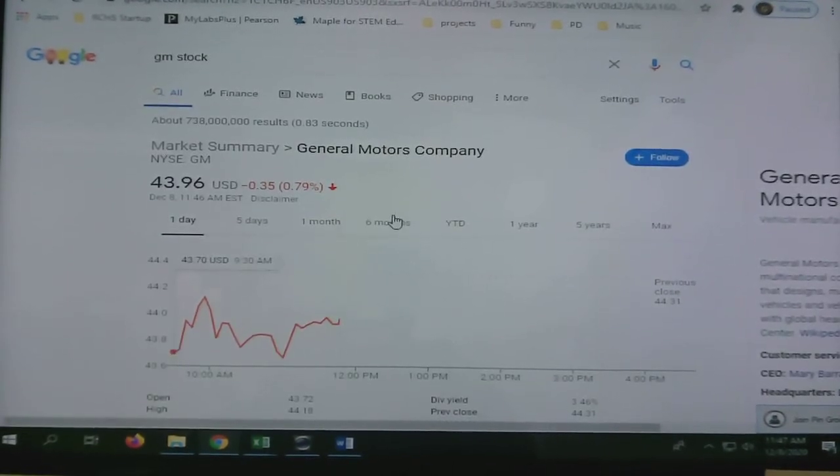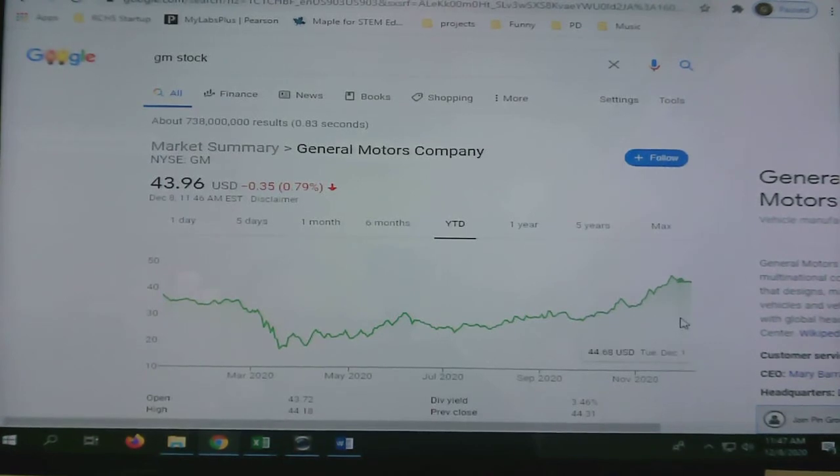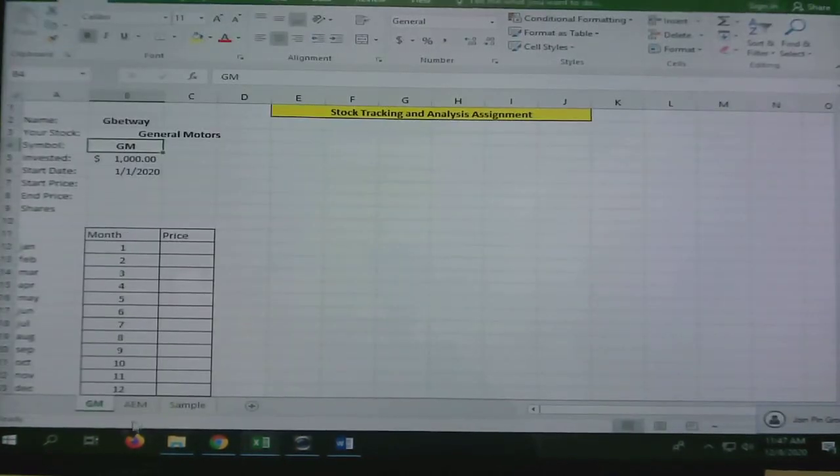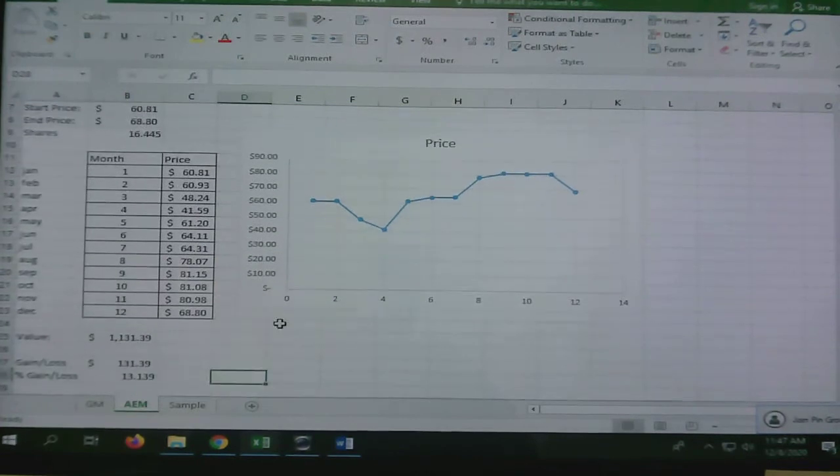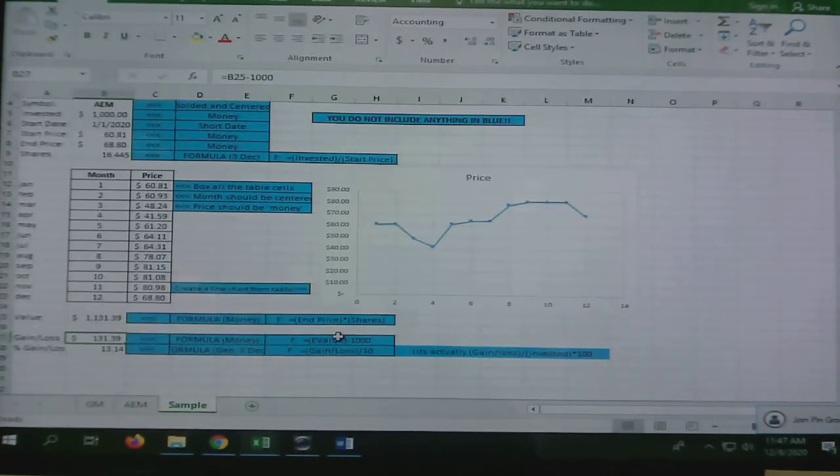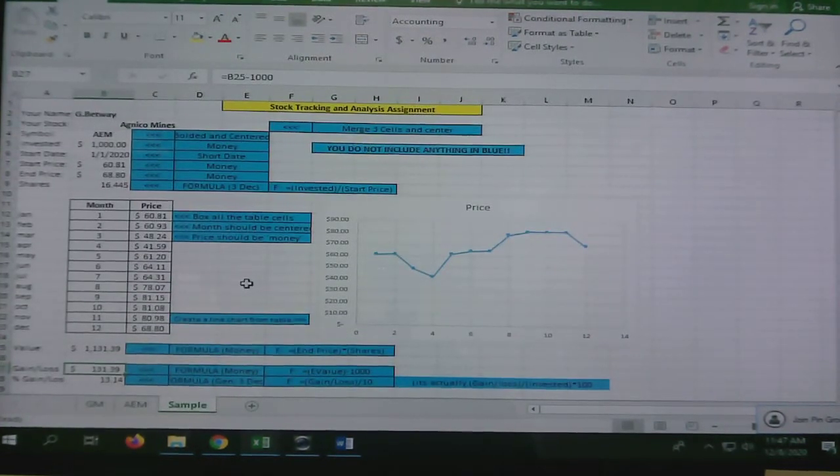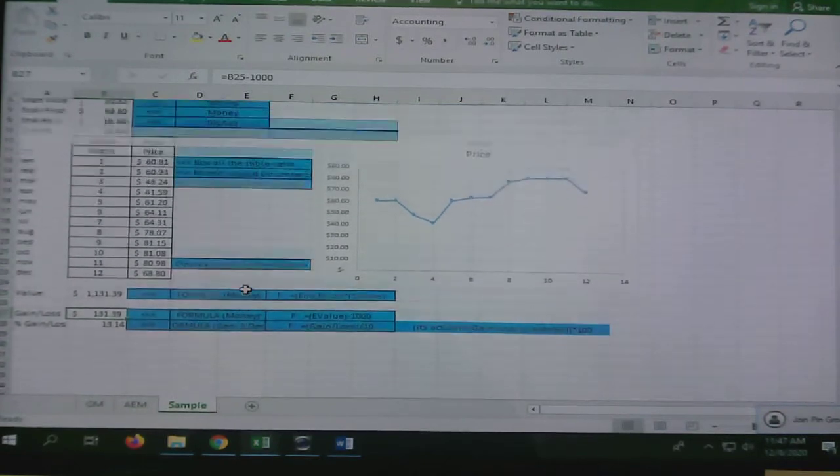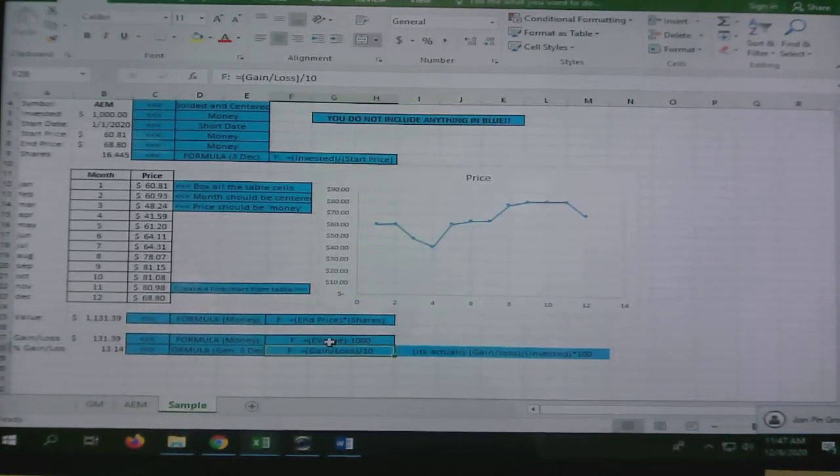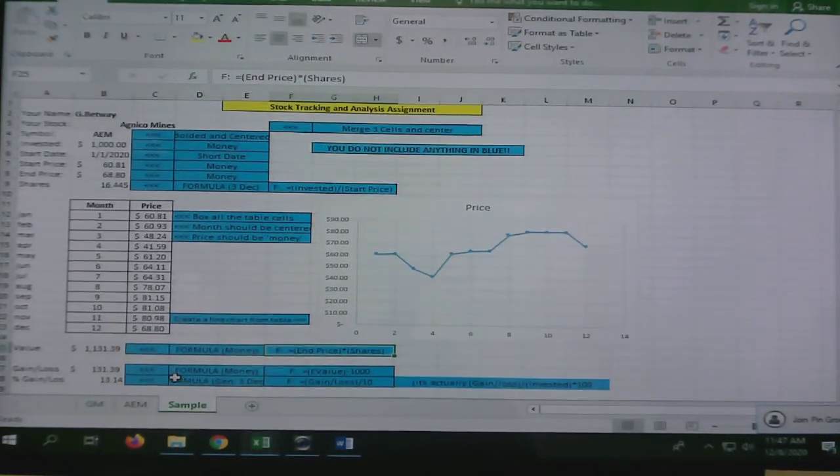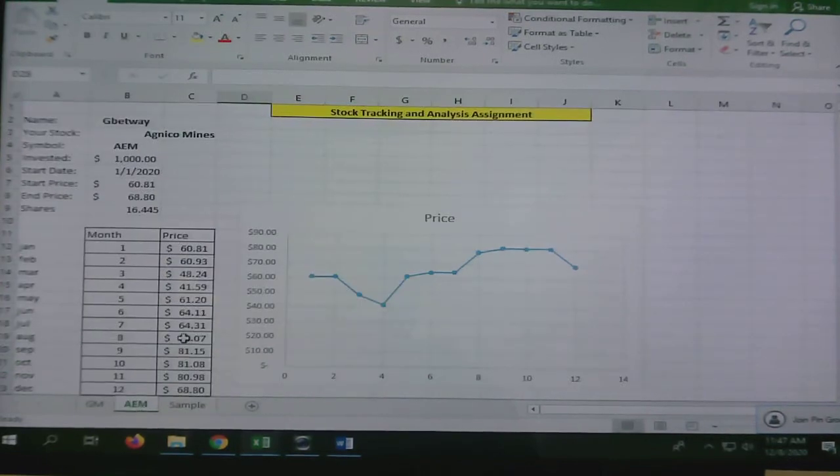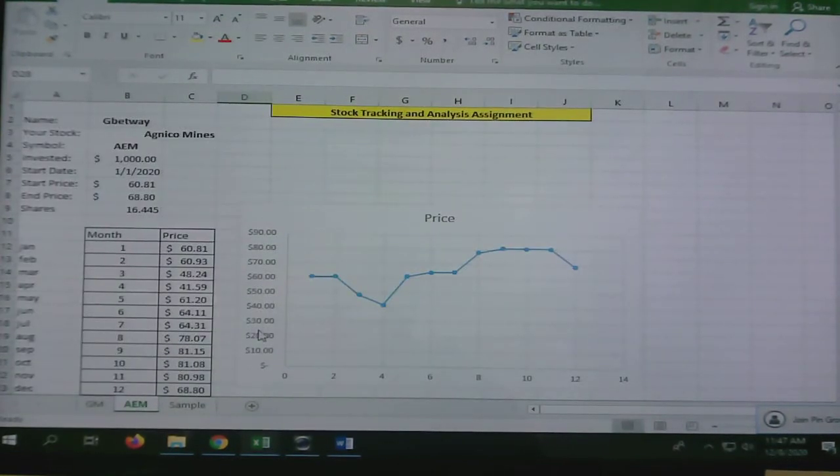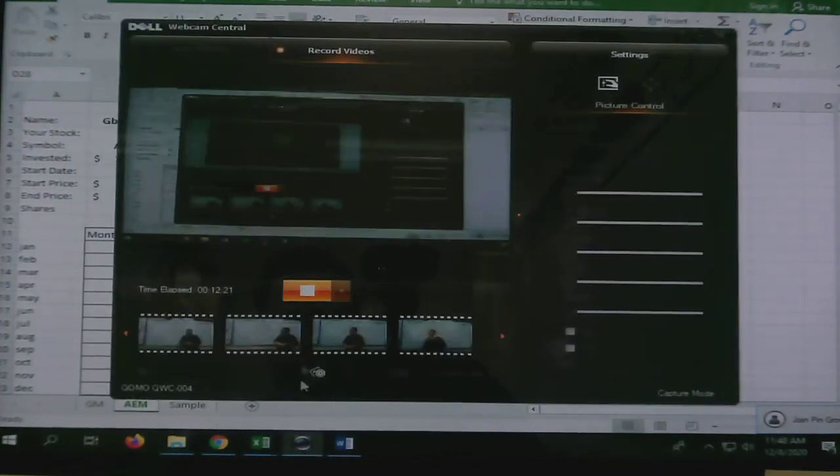So when you're done, it should look like this without all the blue stuff. The blue is just instructions to help you understand what you're supposed to be doing. It has the actual formulas you're supposed to put in, and of course this video should clear up any questions you have. Be sure to let me know if you have questions.